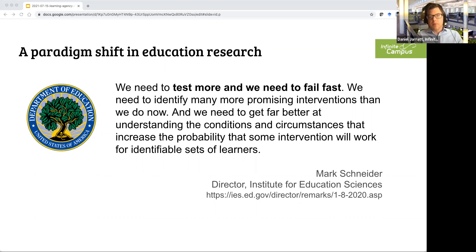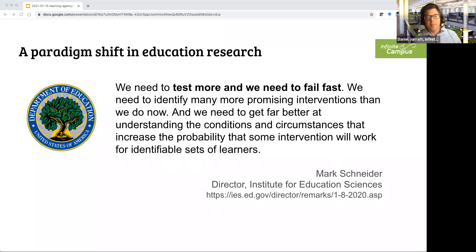Mark Schneider, director of IES, says straightforwardly: we need to test more and fail fast. Failing in experimentation is normal and expected — we just want to fail quickly and cheaply and try many more things. It's really important to get better at understanding conditions and circumstances — the context that increases the probability that some intervention will work — specifically identifying interventions for identifiable sets of learners. That's the research enterprise in a nutshell.